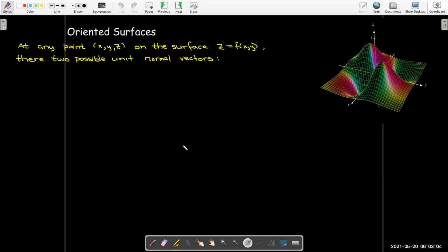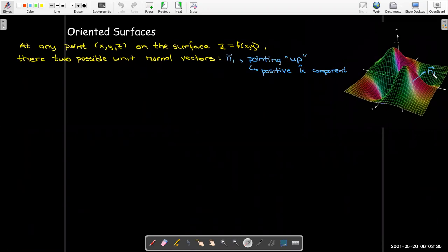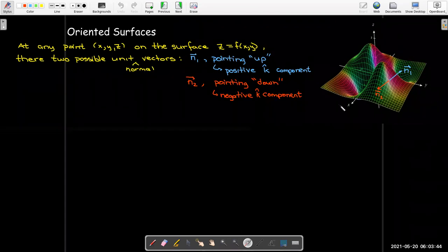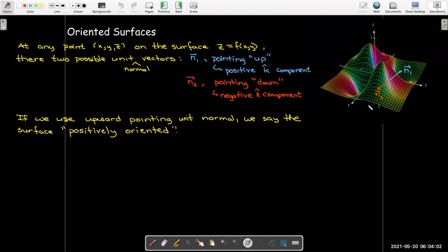Before we look at our next type of surface integral, we need to briefly discuss oriented surfaces. If I have a surface where z is a function of x and y, the surface will always have a top side and a bottom side. At any point on the surface, you have two possible normal vectors: one pointing up — meaning its k component is positive — or one pointing down, meaning the k component is negative.